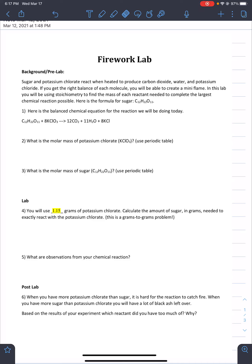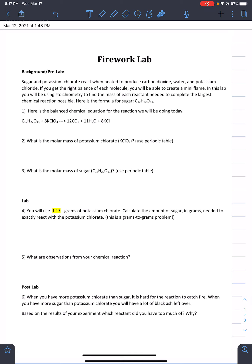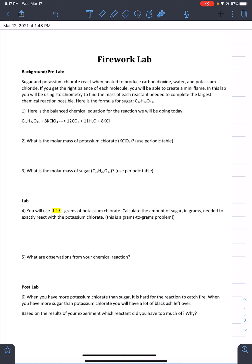Here we're going to be talking about the firework lab. We're going to go over how to set up some of these questions. I won't go over completely how to do them — you need to finish that up to get full credit. Number one is already done for you; it's a balanced chemical equation. Numbers two, three, and four we're going to do. Numbers five and six come from the other video where I actually do the reaction. Any answer is correct for five and six as long as it's related to the experiment.